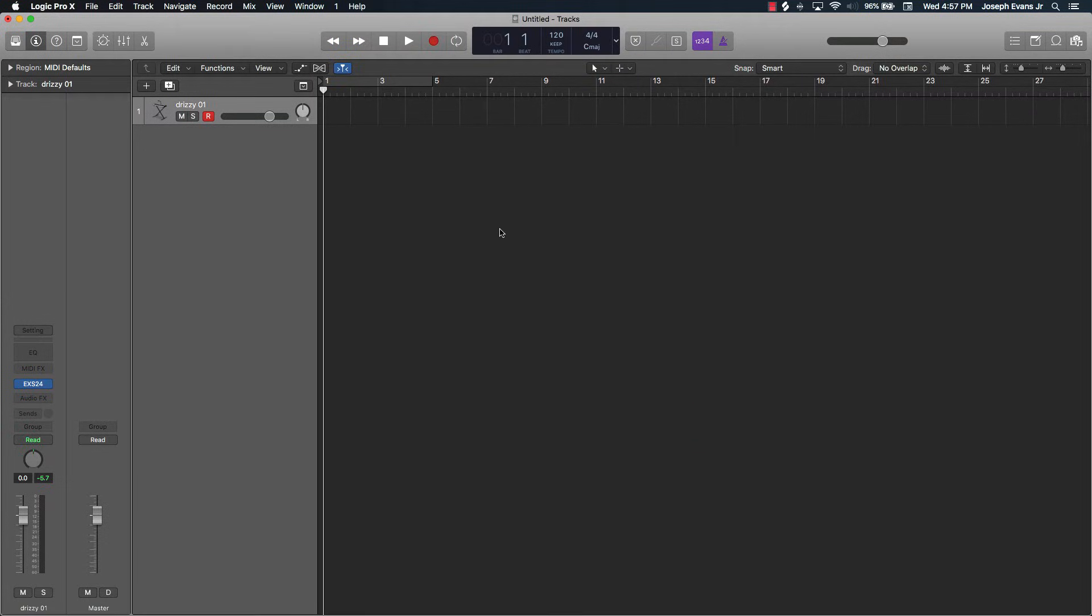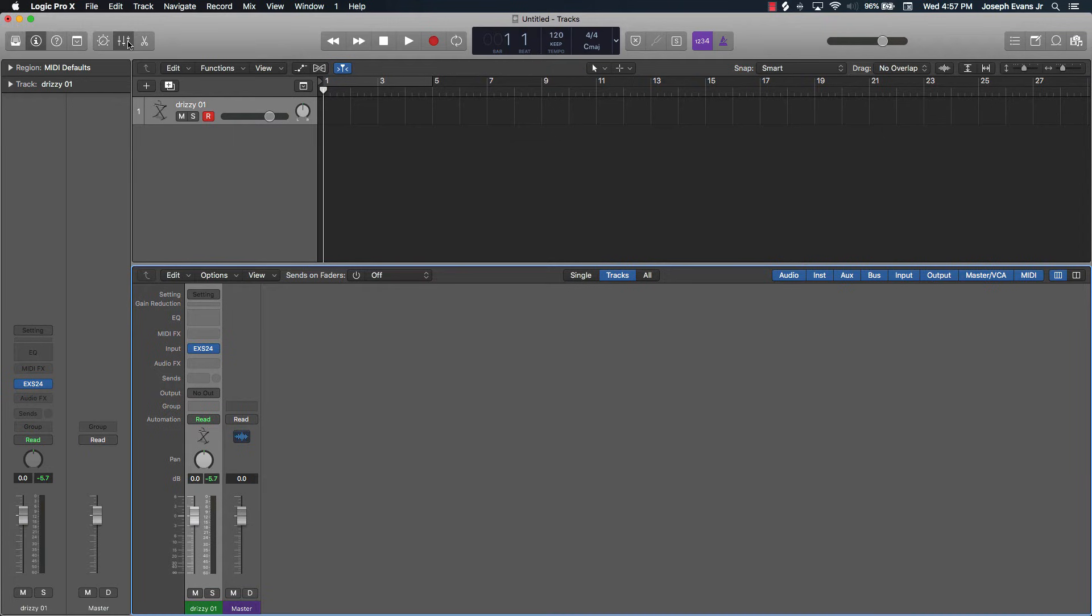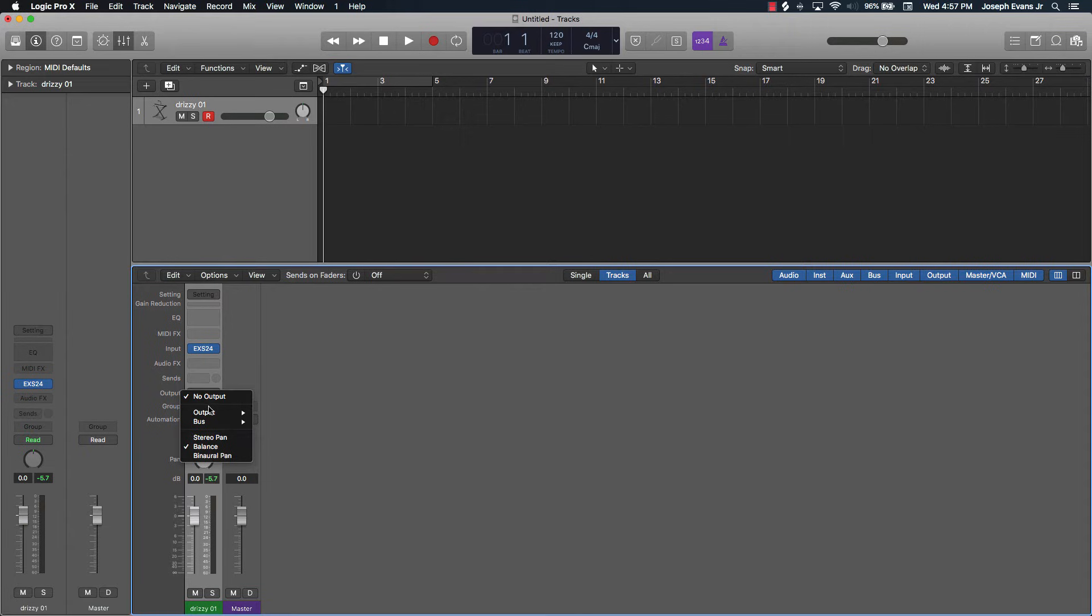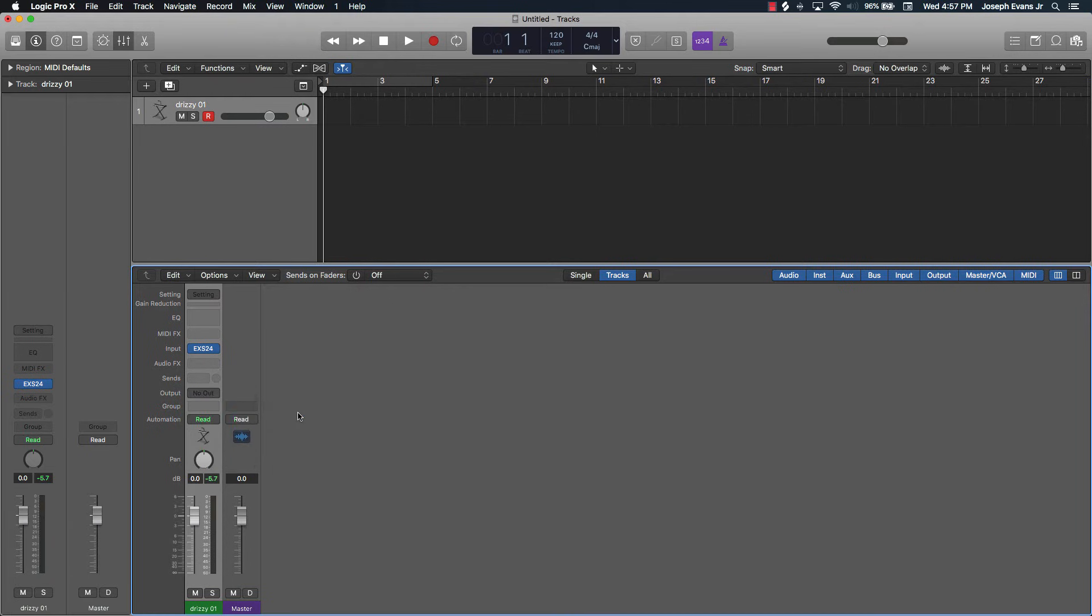You know, you'll probably have it accidentally set on 'No Output'. Just go to 'Stereo Output' and now it's fixed. This sometimes happens like when you're first starting Logic Pro.